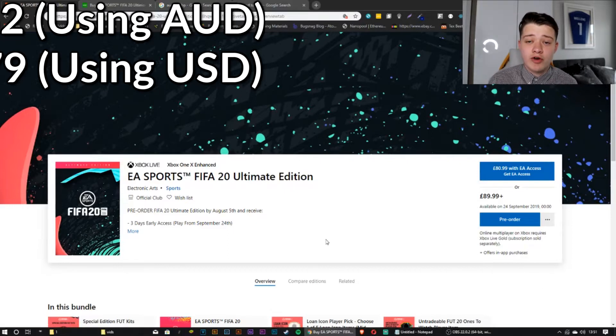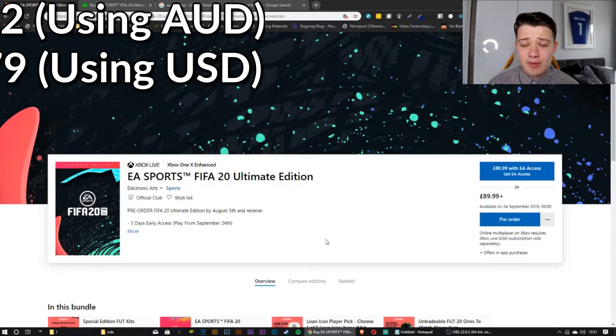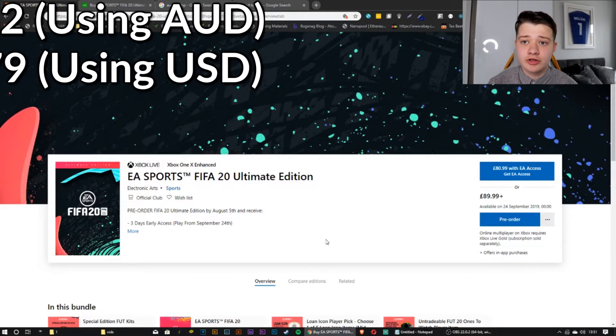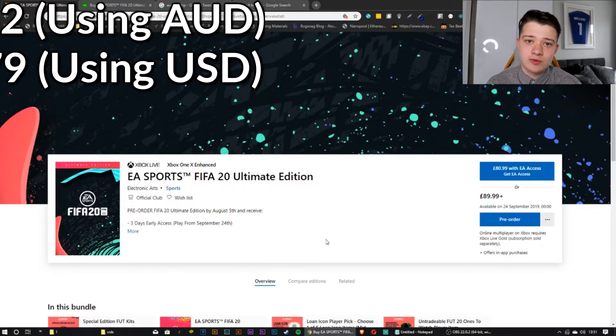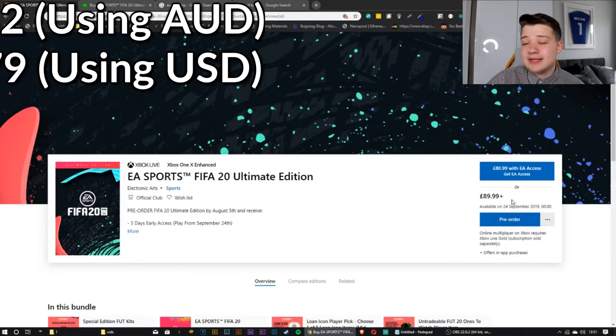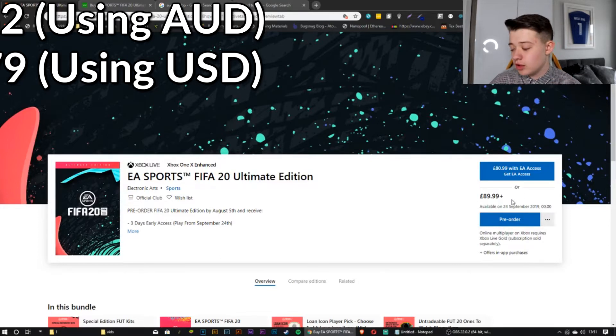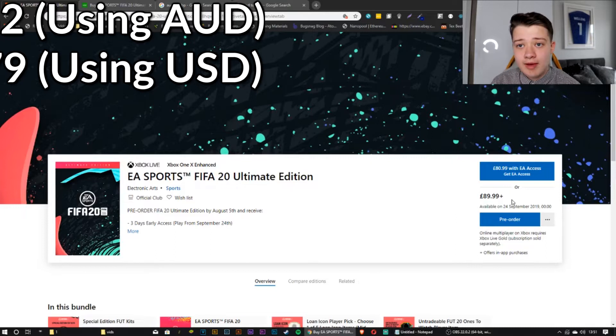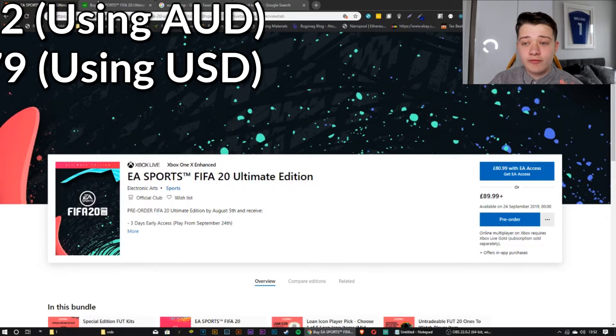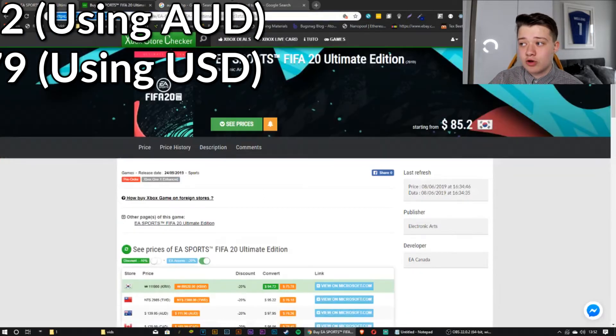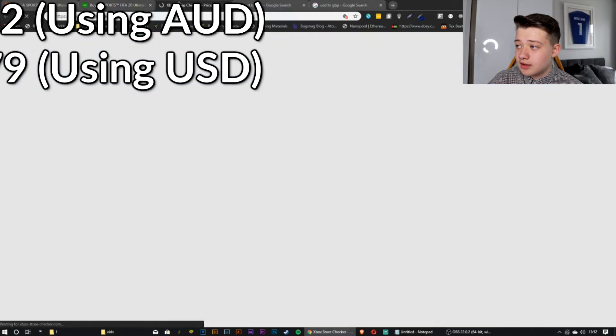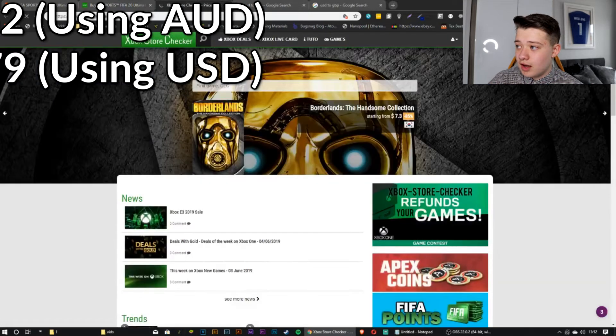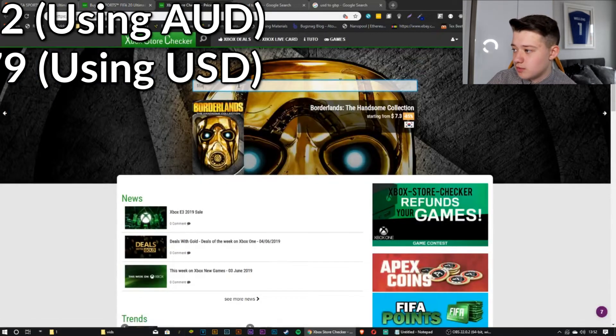Right, so once you've already got EA Access, this is where things start to get a bit different. Basically, EA and Microsoft don't price it the same throughout every country and not every currency is worth the same amount. For example, you'll be paying £89.99 as your basic price or now we're at £83.98. You will also be paying $83.98. So the first way to save your money is to go to this website, XboxStoreChecker.com.